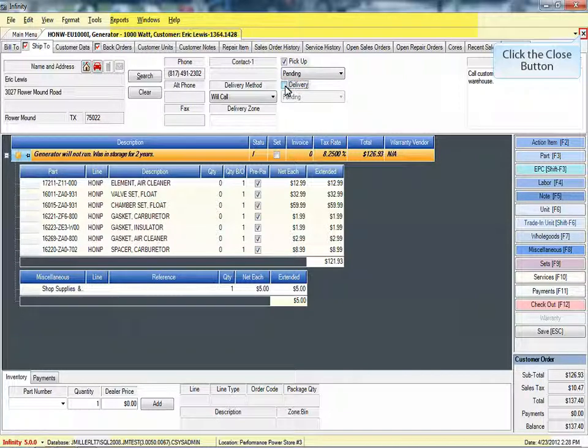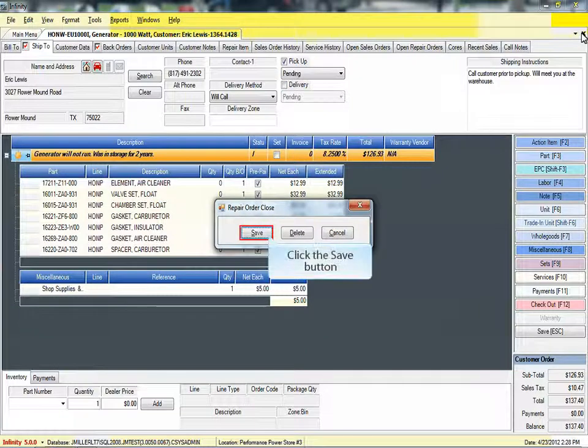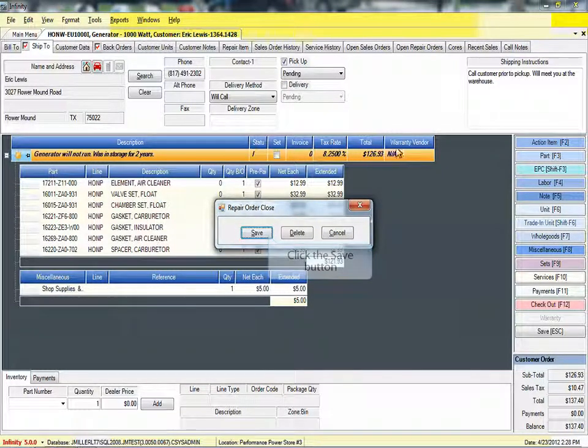Click the close button when finished with your selections. Click the Save button to close and save the repair order.